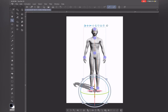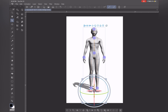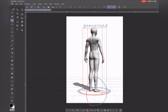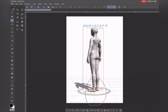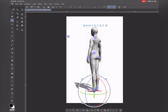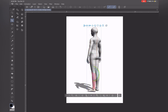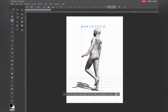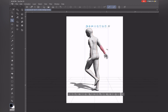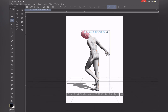Clip Studio Paint is well known for its 3D features. You can add a figure onto your canvas and move it around to customize an expressive pose. Using the 3D model is really time efficient when you need to get things done within a time frame.